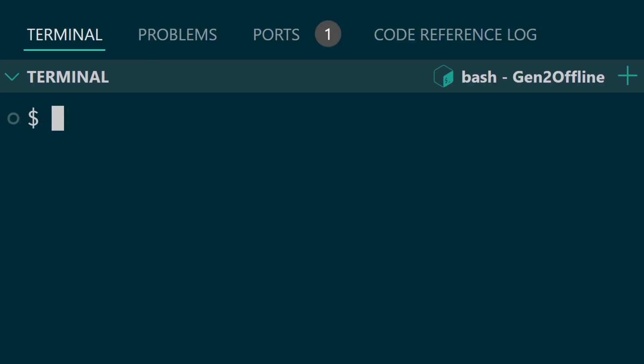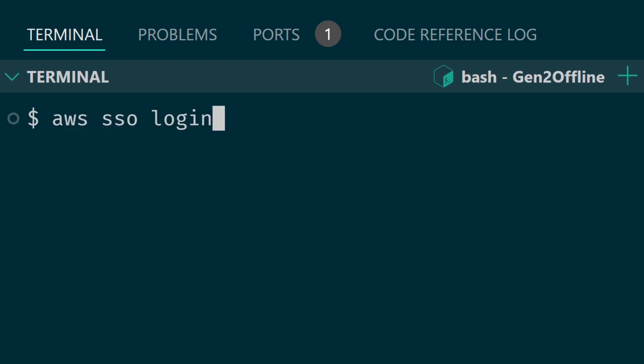Now realize at any time if you're using the terminal you may need to log in again. So to log in you just need to type in aws sso login and this will open up a page so you can log in.